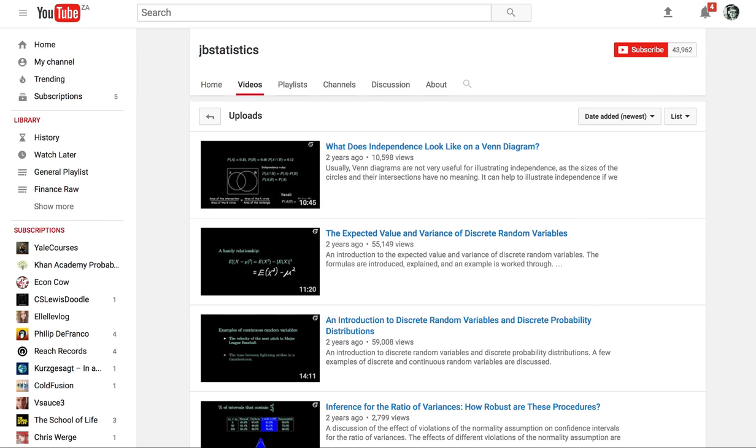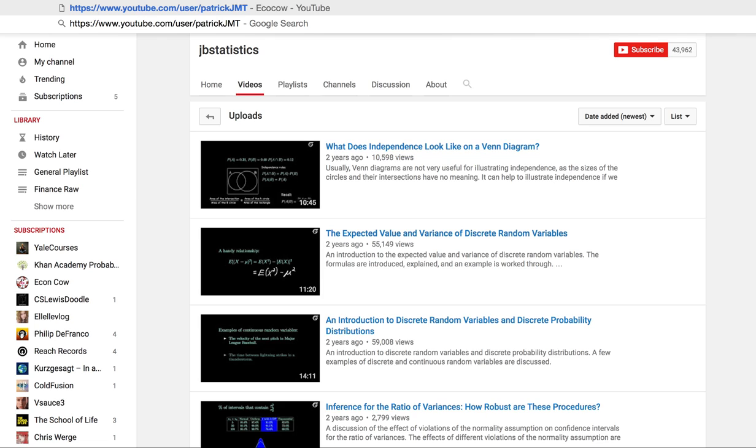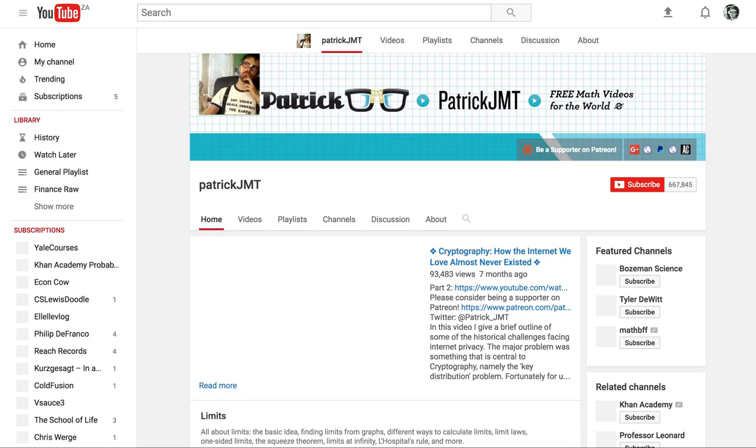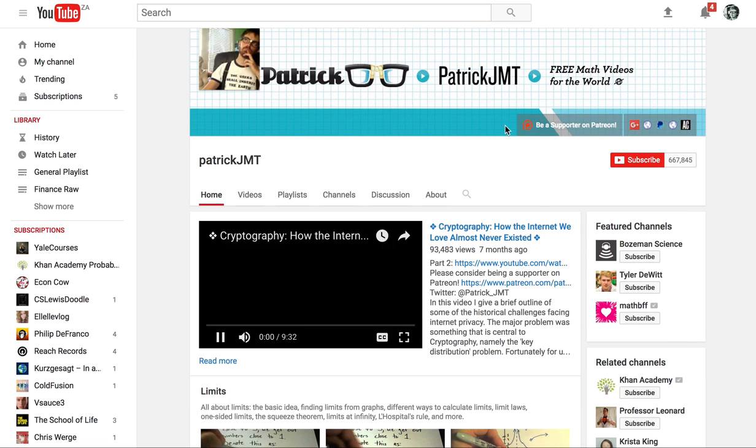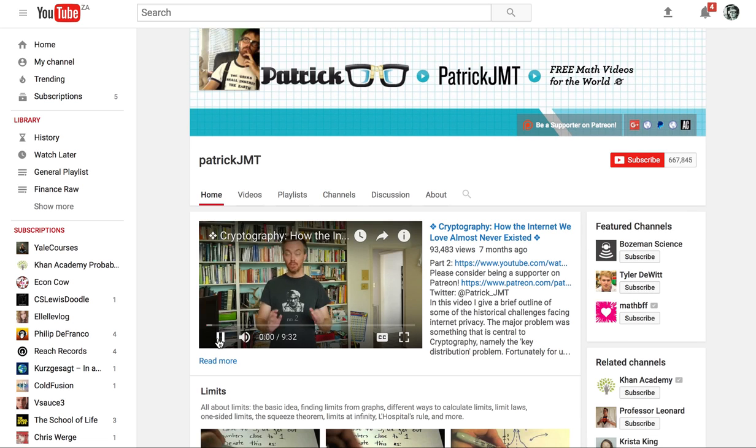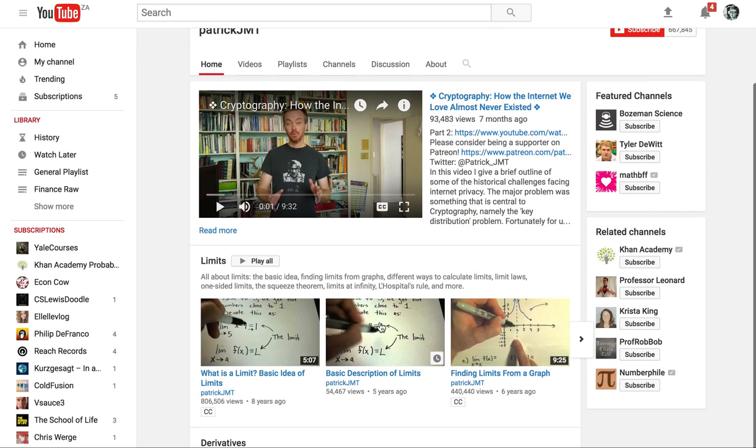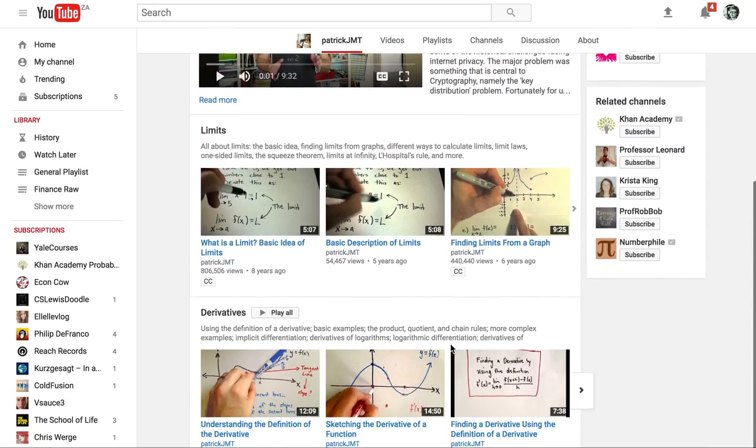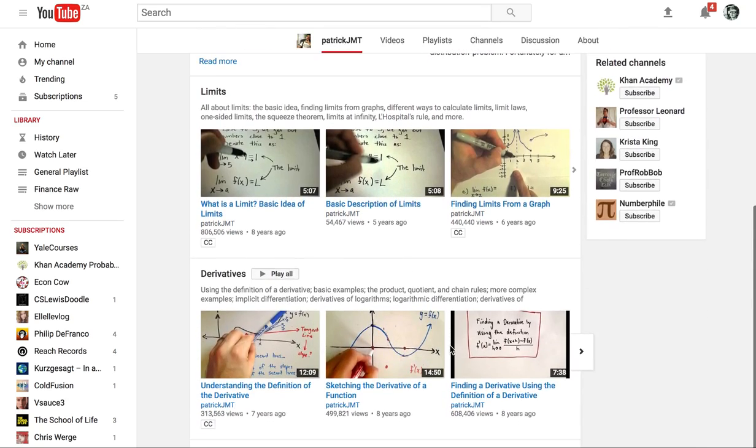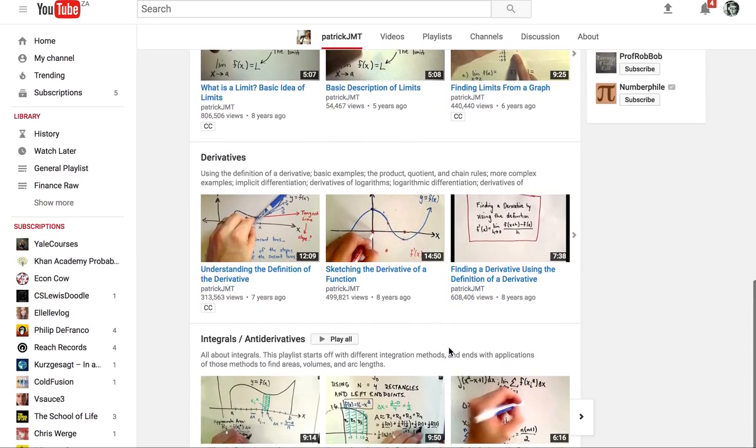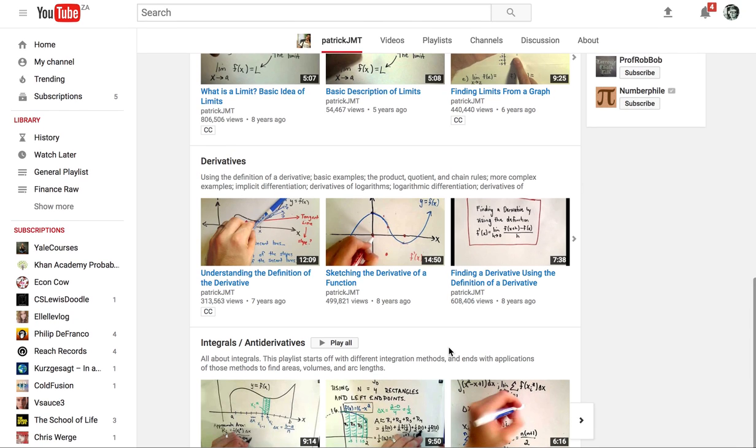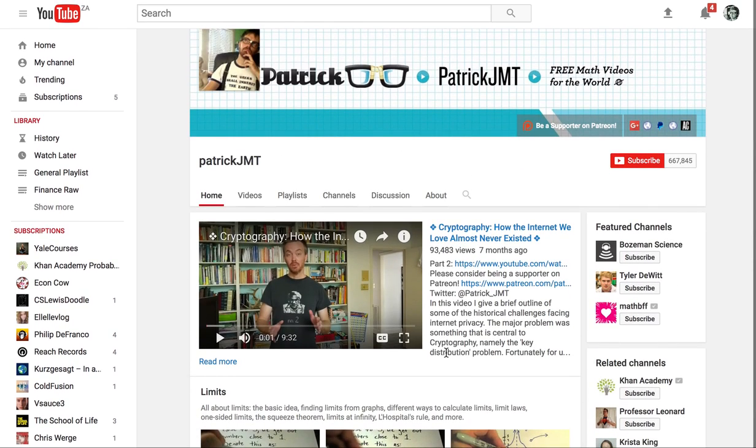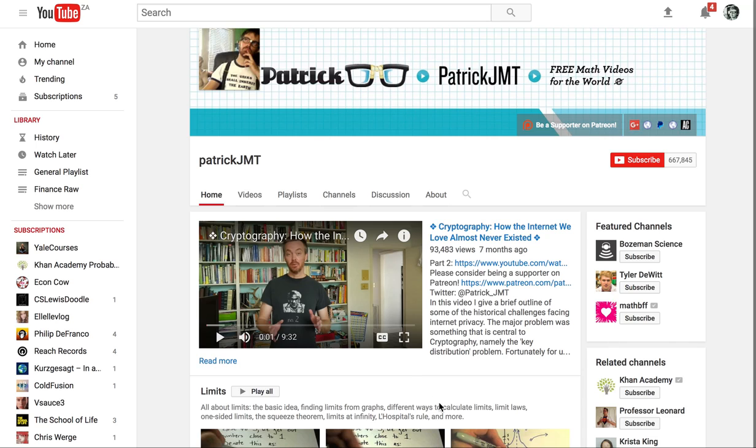Another YouTuber that really helped me a lot when I was at university, his name is Patrick and this is brilliant when it comes to mathematics. What he does is very simple. It's just him with his pen and his little whiteboard and he just talks about really basic mathematical concepts and they're really easy to understand and follow. So great channel to check out if you need help with mathematics.